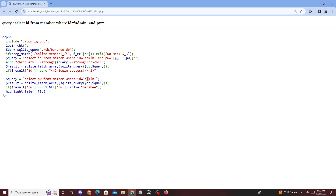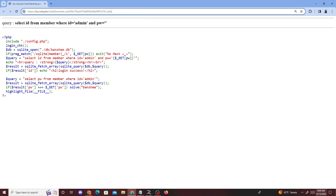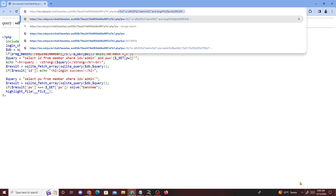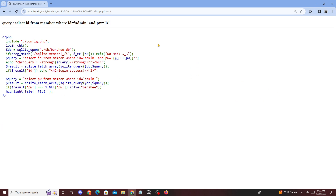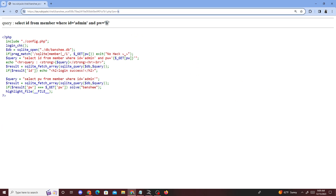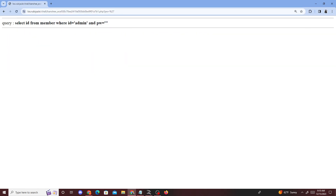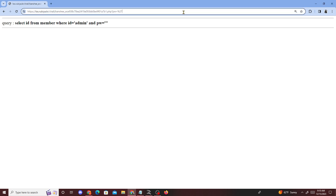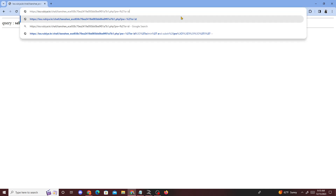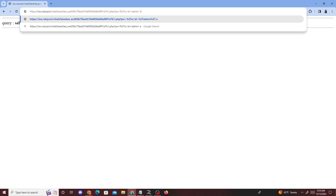We're gonna have to brute force the password, like we've been doing in previous challenges. This is pretty much the same thing. We put in a parameter — PW equals something like LS — then we escape out of it, and add OR ID equals admin AND length of PW equals one.